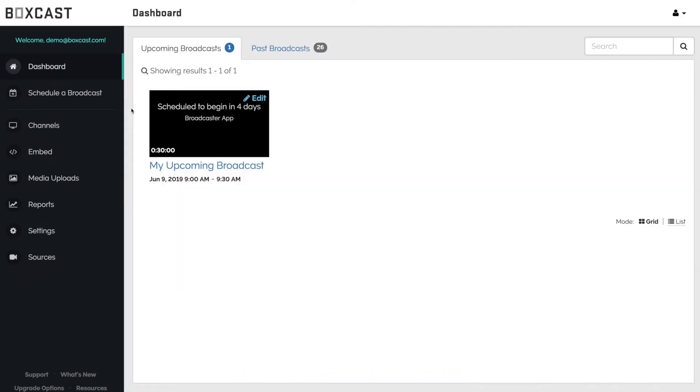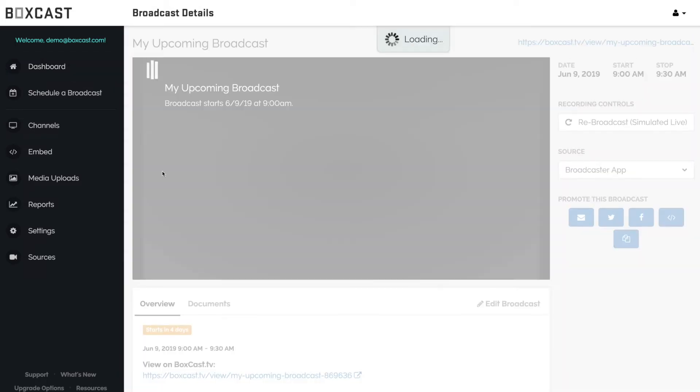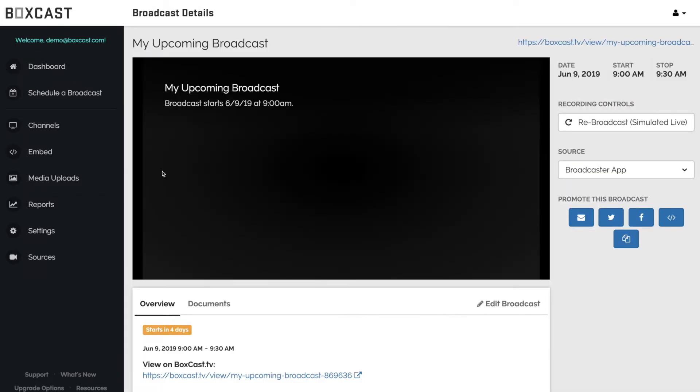If simulated live is something you plan to use frequently, you can schedule your upcoming live streams to rebroadcast even before they go live. You'll see the rebroadcast button is available for all upcoming broadcasts here as well.